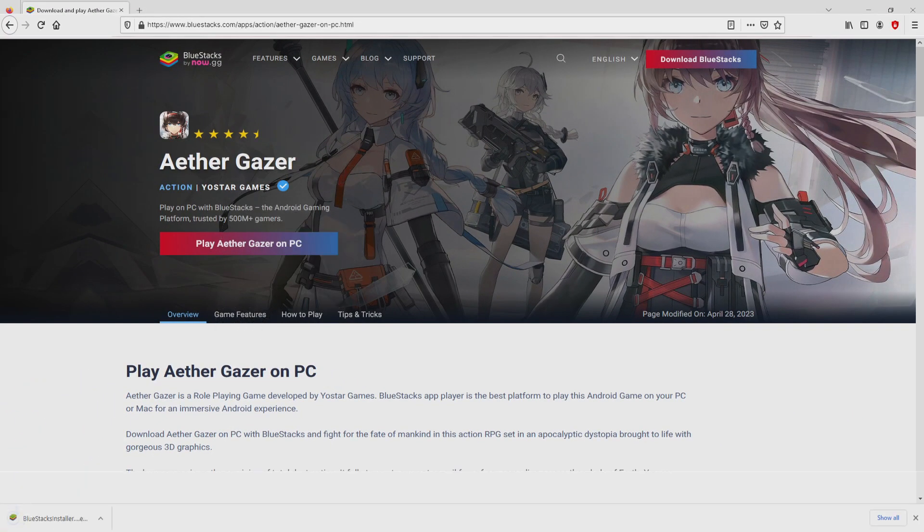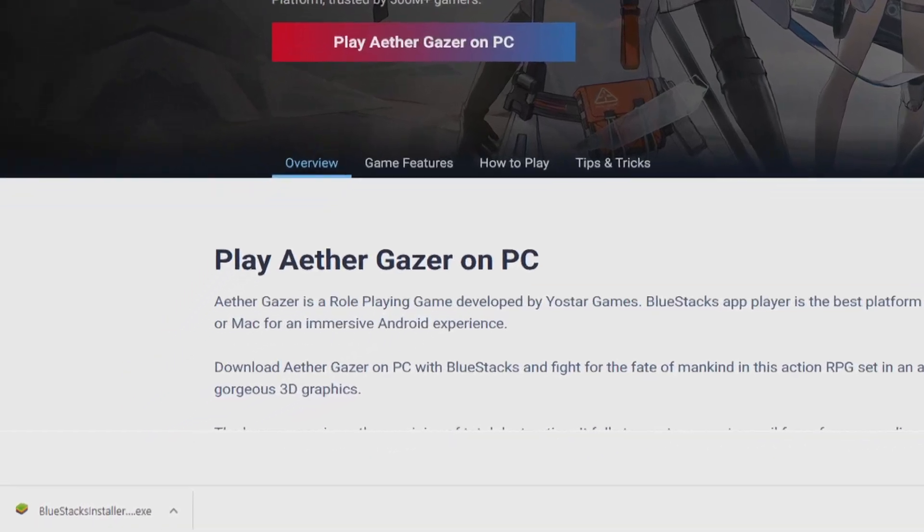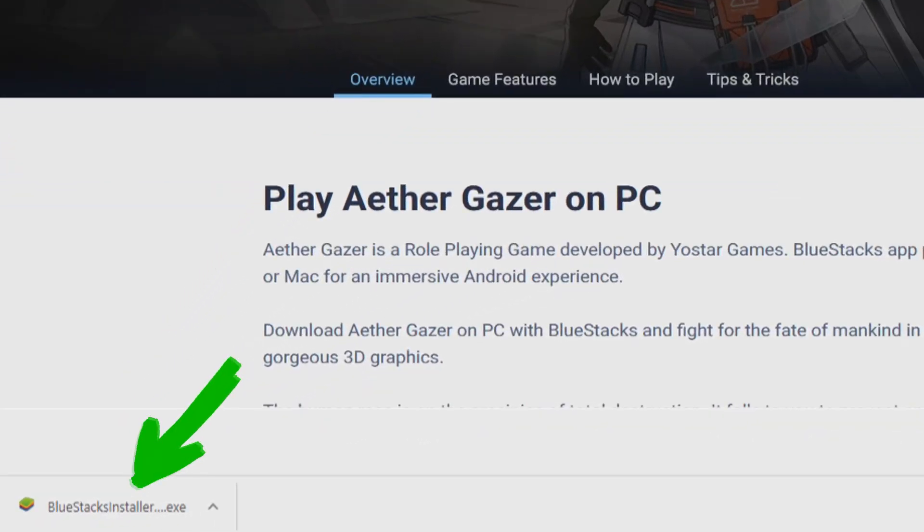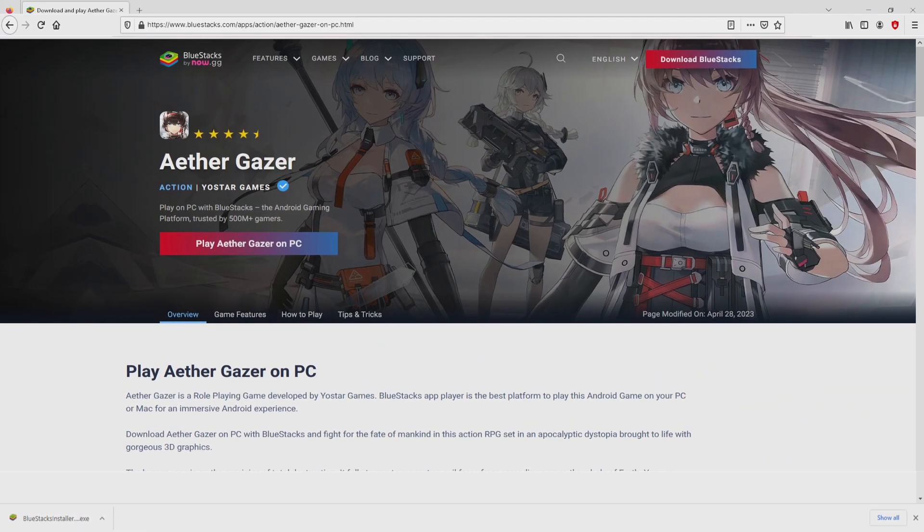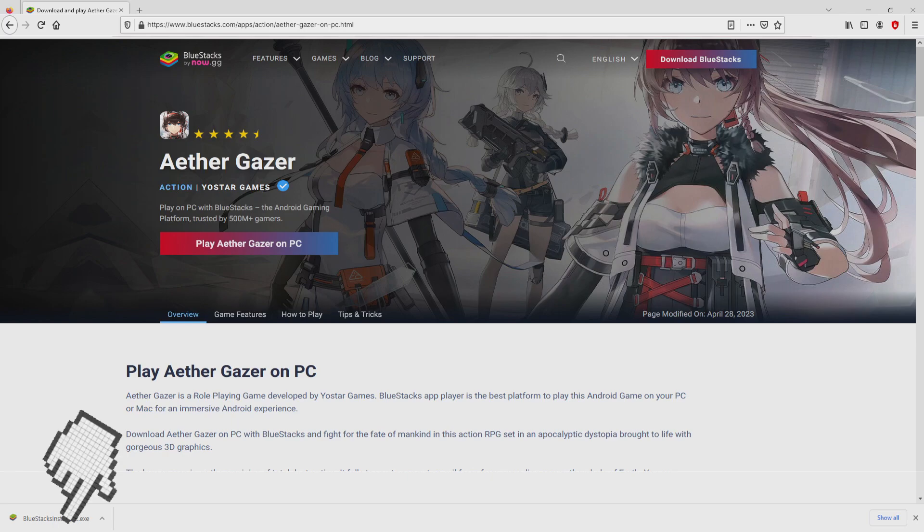And the download step starts and ends immediately. Here it is, this is the download. It is a file to execute. The following step is to launch the installer. Okay, so we click on the file.